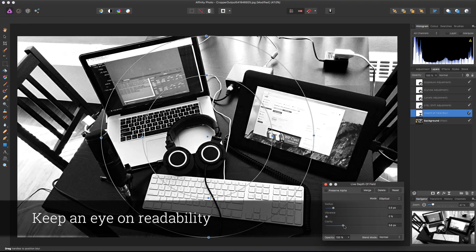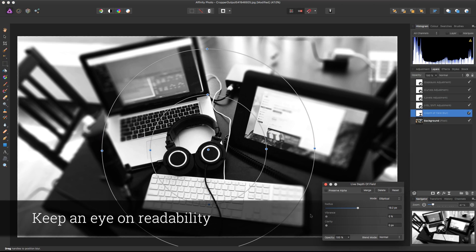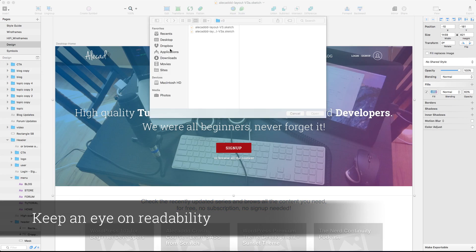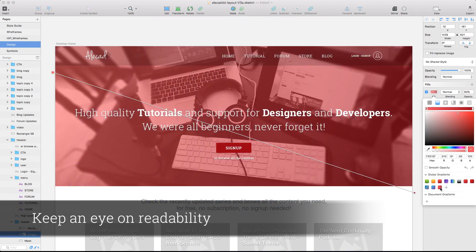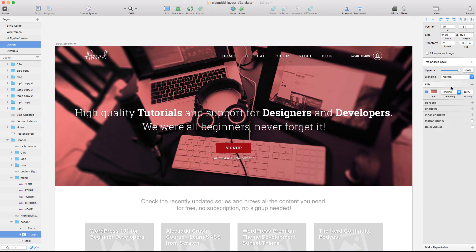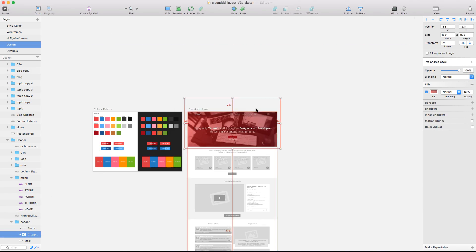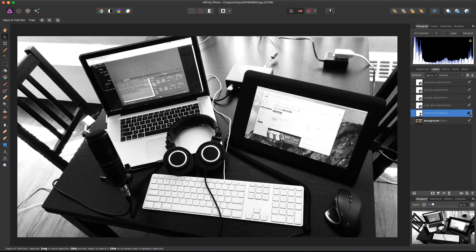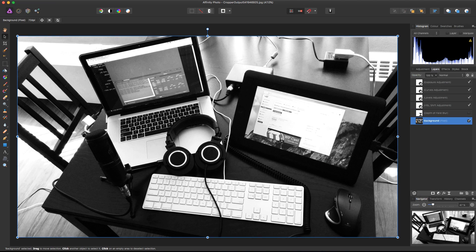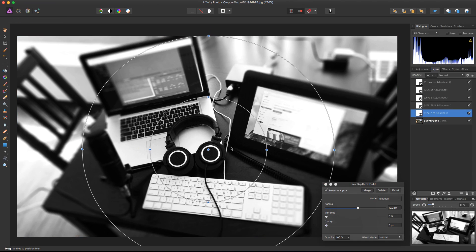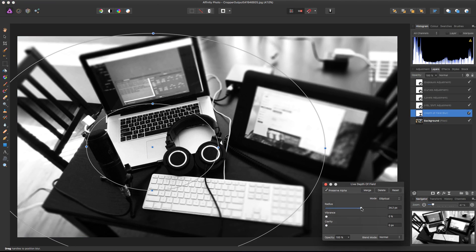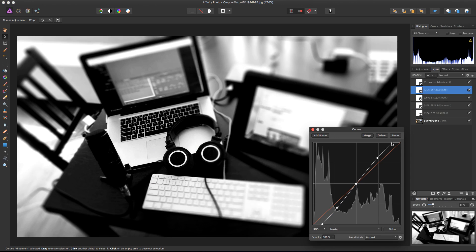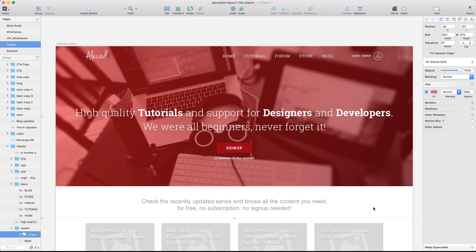Never forget that your user should be able to quickly identify the core information of your site, where to click, and how to move around. If your menu is blended with the background or your most important button doesn't pop out from the rest of the page, you risk losing attention and producing a too blended experience.